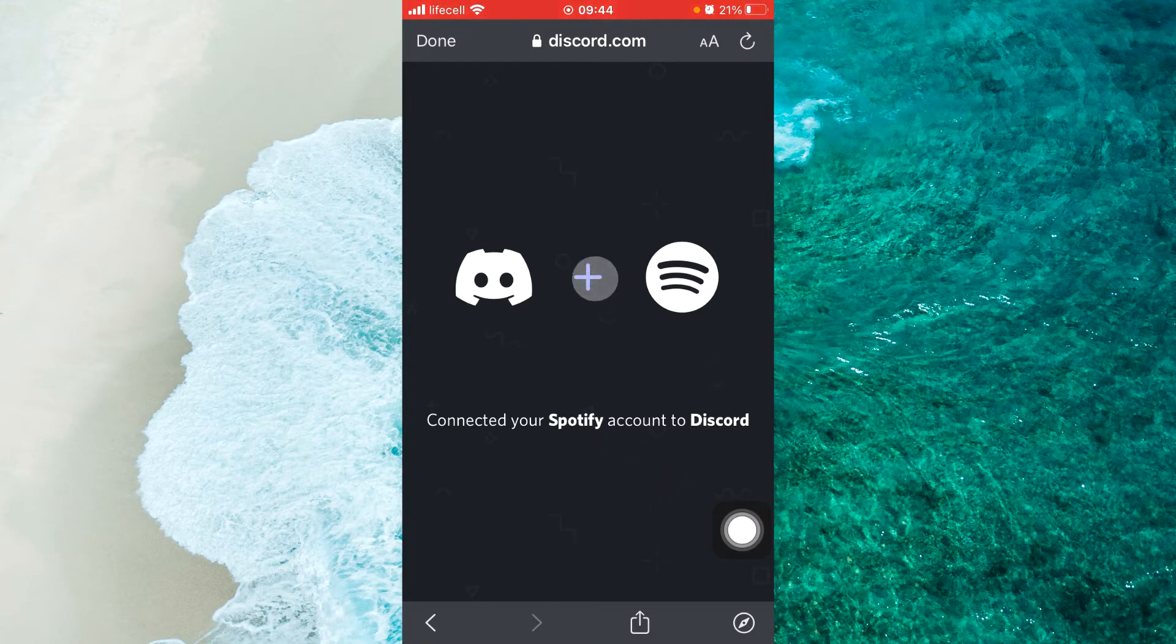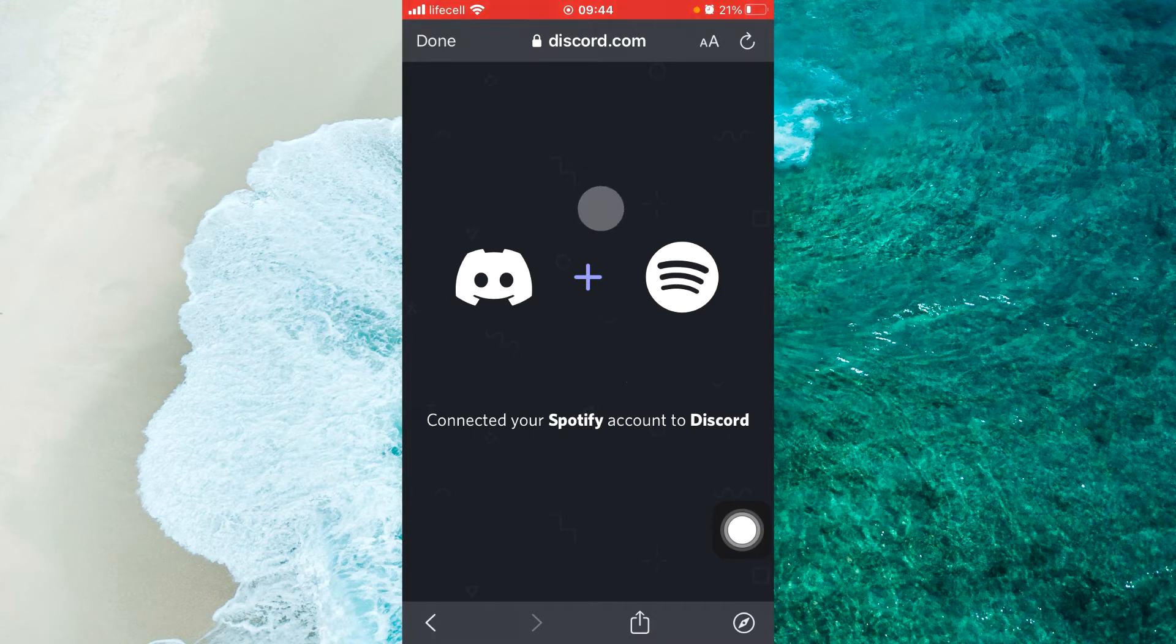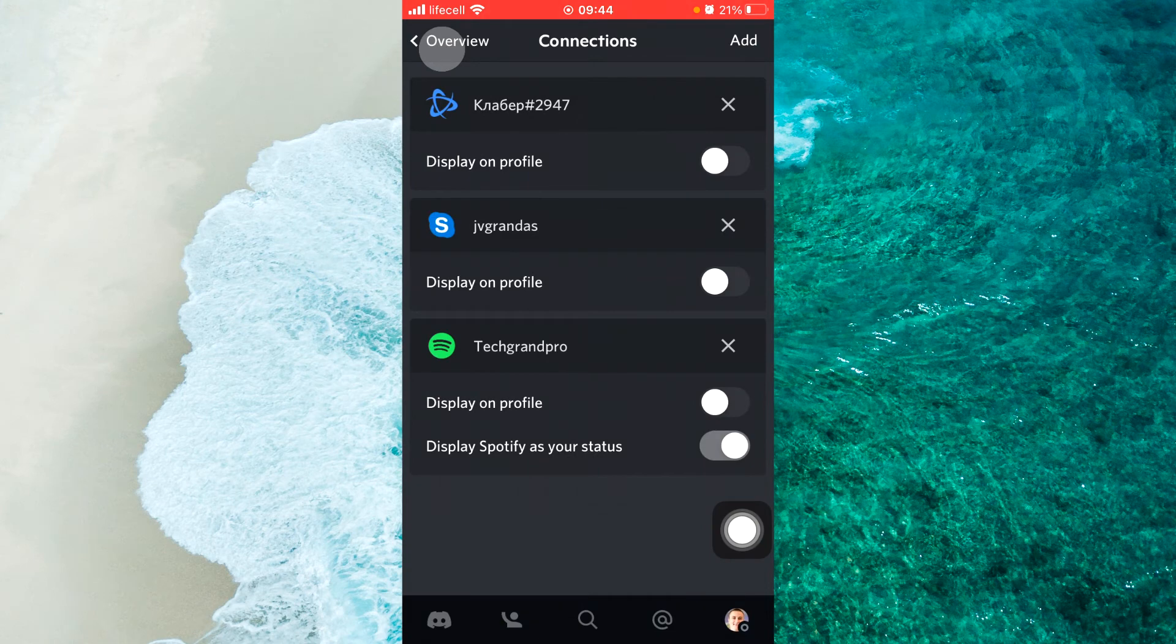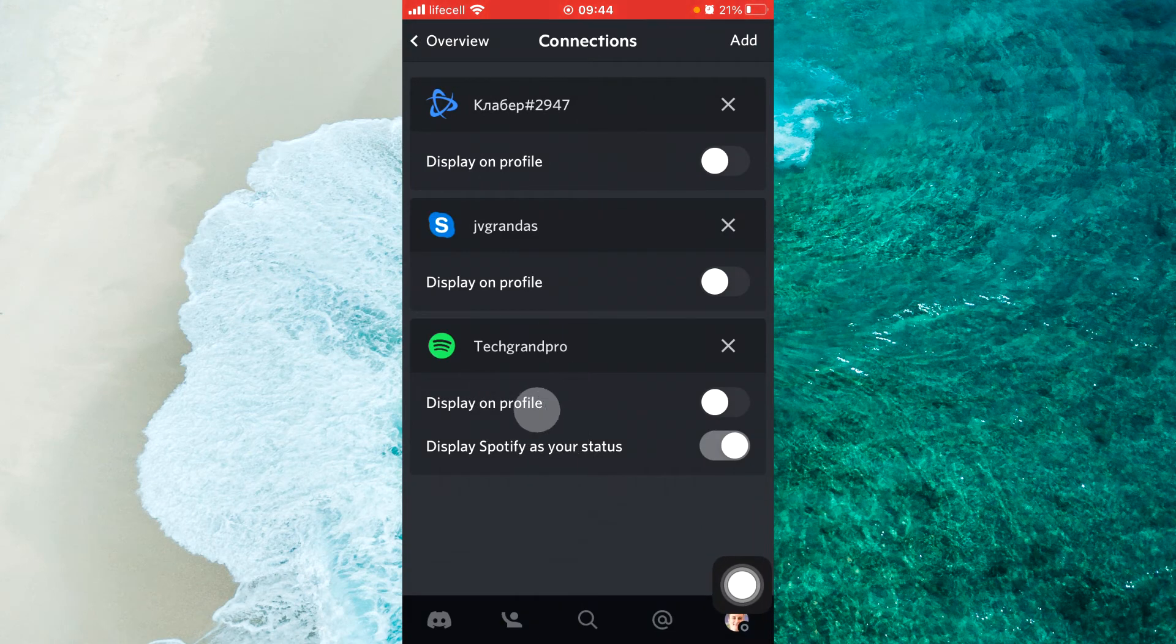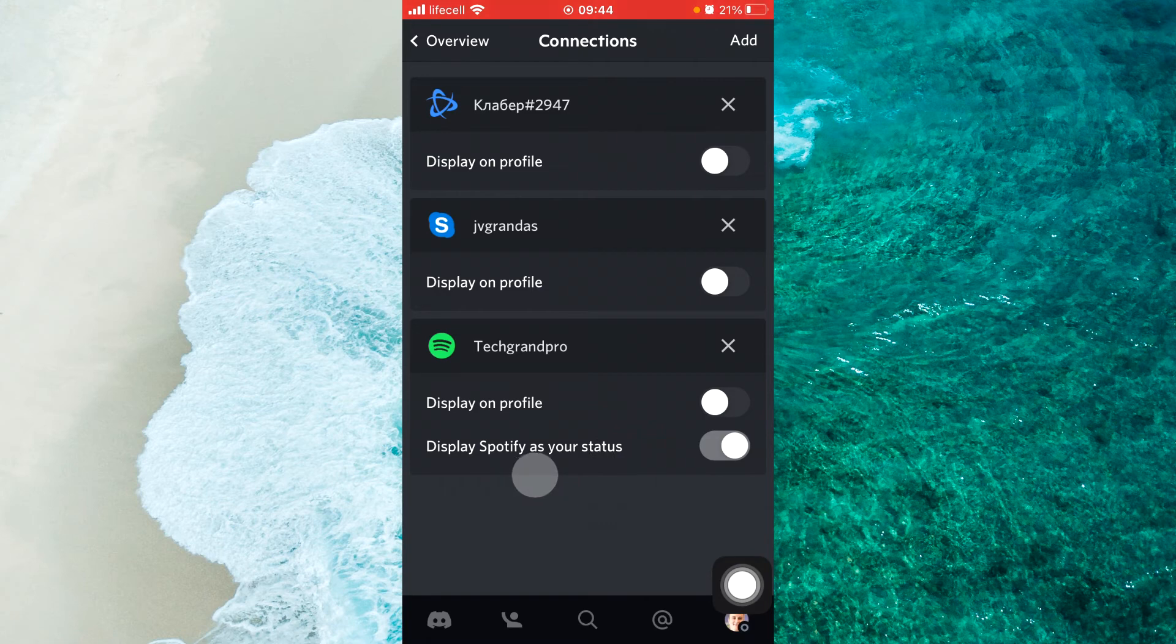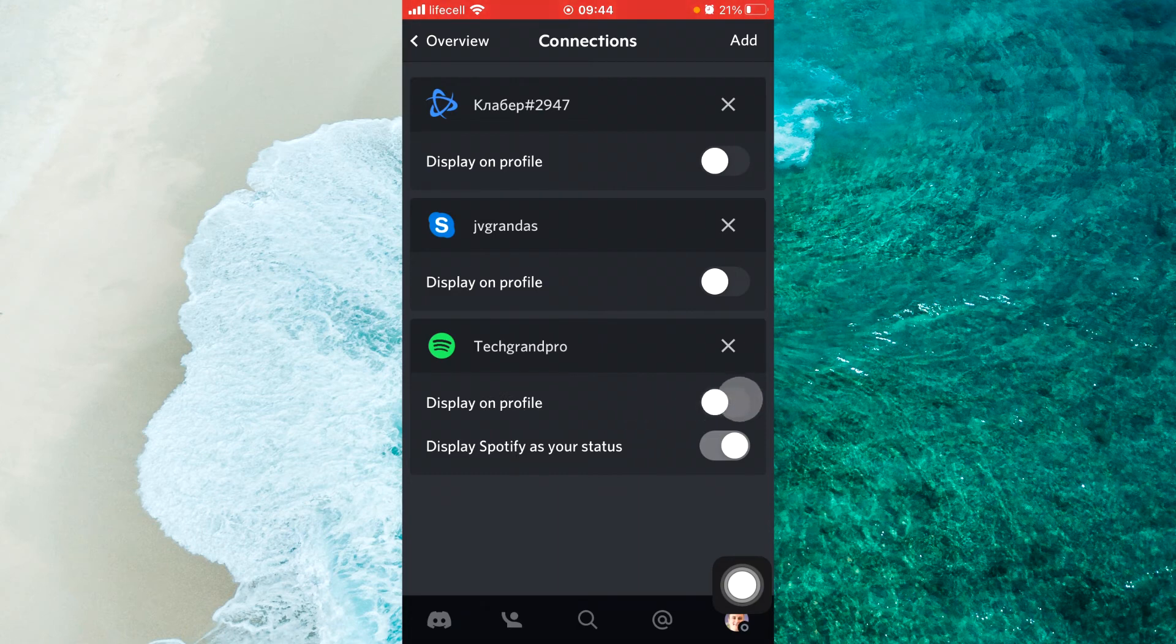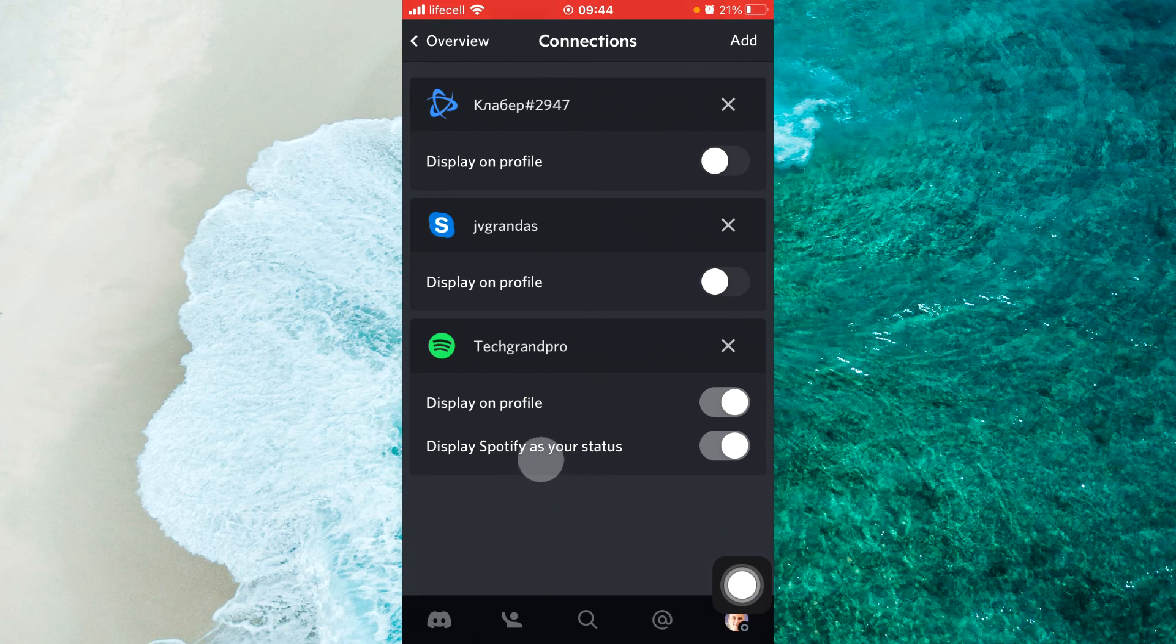Tap on done and here you will see display on profile and display Spotify as your status. Just swipe the toggle on the right side to enable display on profile and display Spotify as your status.